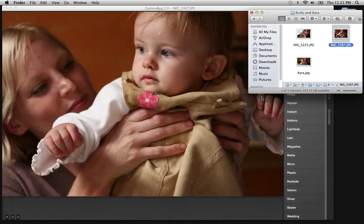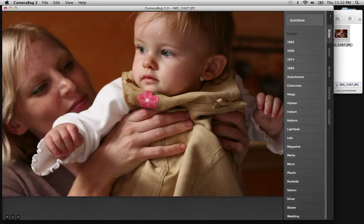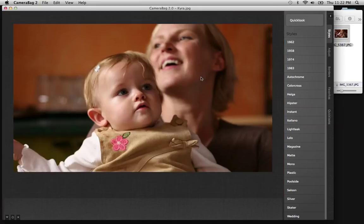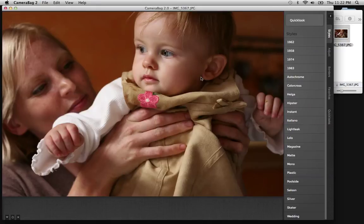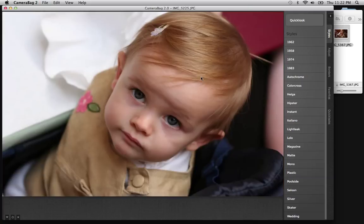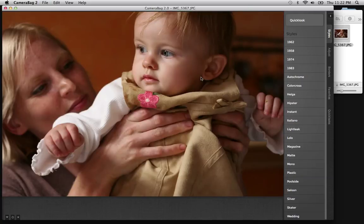Hi everyone, this is John from Nevercenter showing you CameraBag 2. I'm going to show you how to create a filter from scratch. I've got a few images of my sister and my niece, and I've dragged one into CameraBag. I can use the arrow keys to go between photos in the same folder. I'm going to try and come up with a filter that looks nice with all of these images.